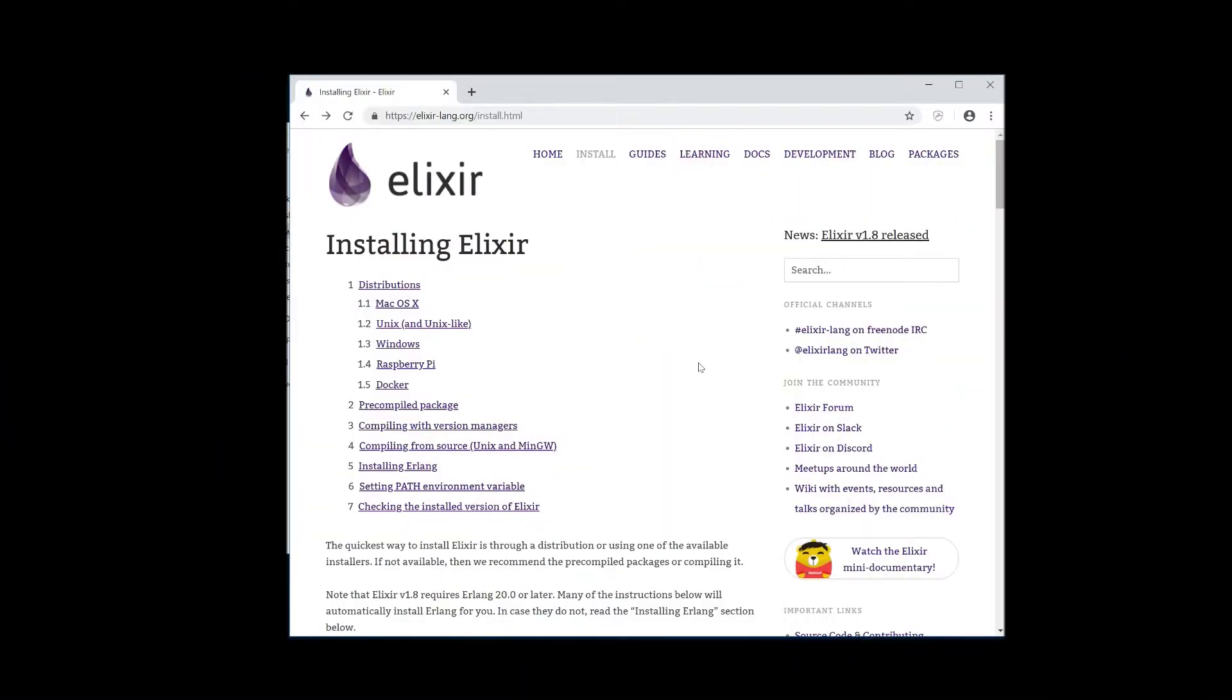Hey guys, this is Alan from Zangora and I just wanted to show you a nice bonus video of actually how to install Elixir. So I've gotten quite a few people asking me, Alan, Elixir sounds amazing but how do I actually install it? So I'm going to show you that today and this video is going to be how to install on Windows.